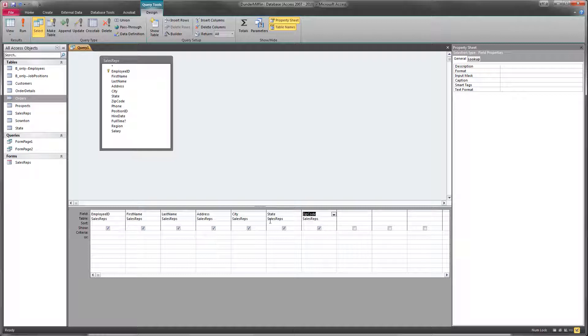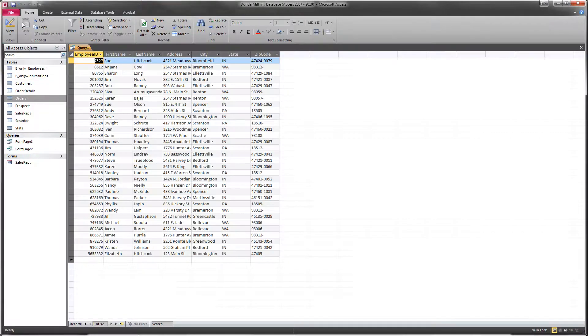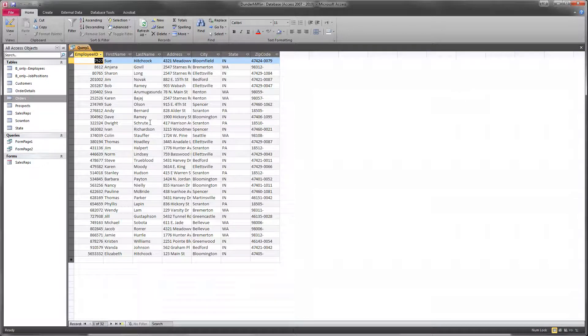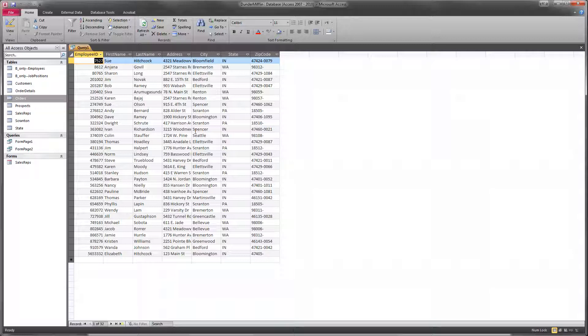Now, we only want those fields to show in the final query, but we do also want to limit this list. Because right now, if we ran this query, we would see that all 32 of the sales representatives are in here. And I know for a fact that some of them are not in the Midwest region.